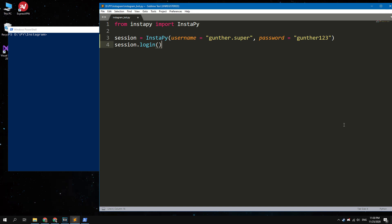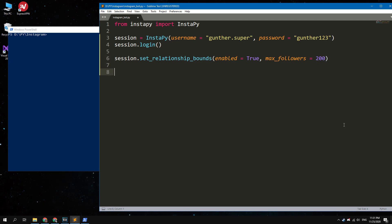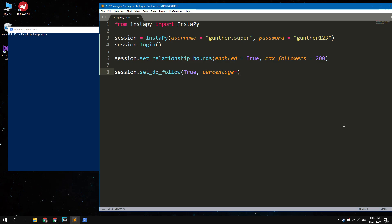To avoid wasting time, you need to like and follow users who don't have many followers, because only such users will be active in response. To do this type: session.set_relationship_bounds(enabled=True, max_followers=200). And before you like users, set what percentage of them you will follow: session.set_do_follow(True, percentage=100). I did this because I want to follow everyone.